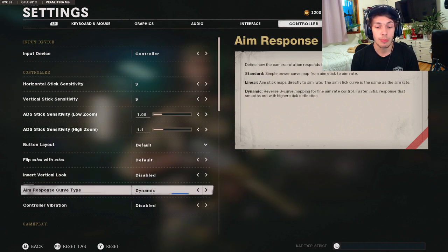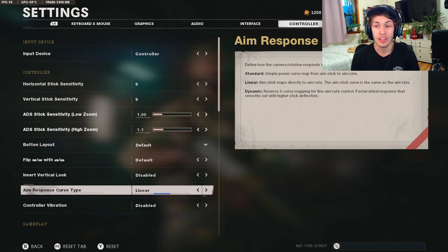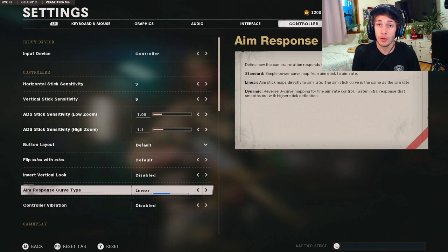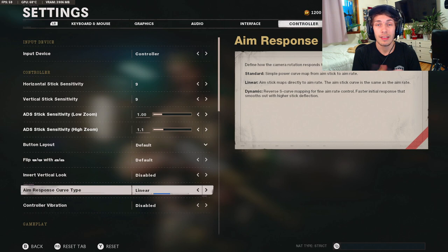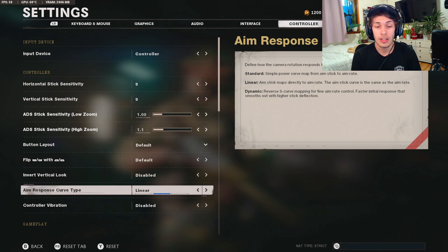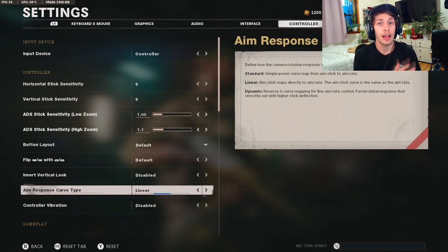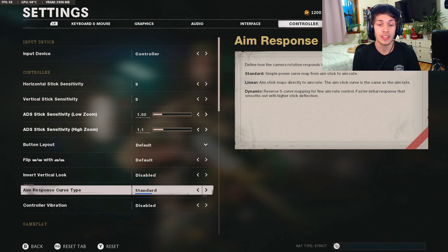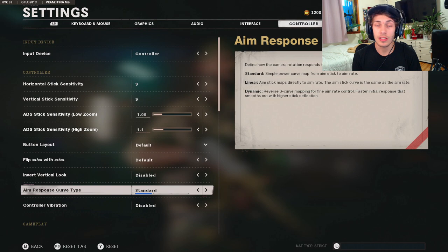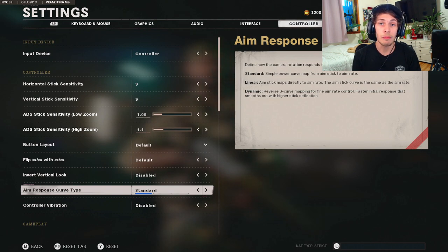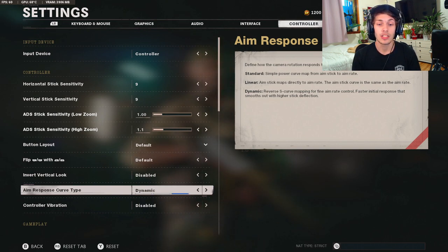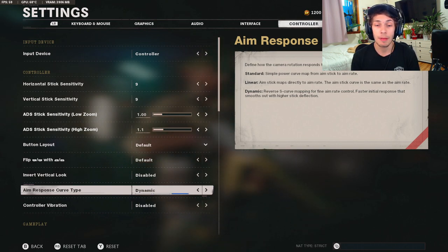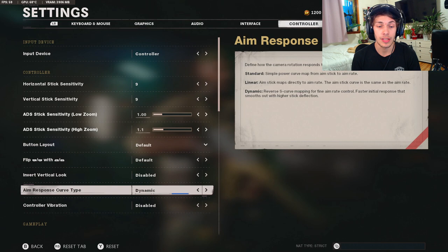Aim response curve type. So if you are a newer player I would do linear. It's hard to explain all these, but if you're a newer player, like just beginner like my girlfriend, I would do linear. If you're starting to be out of that beginner bracket I would do standard. Then once you start to get very good at the game and you can start doing those PC flicks, I'd switch to dynamic because it helps you out with that.